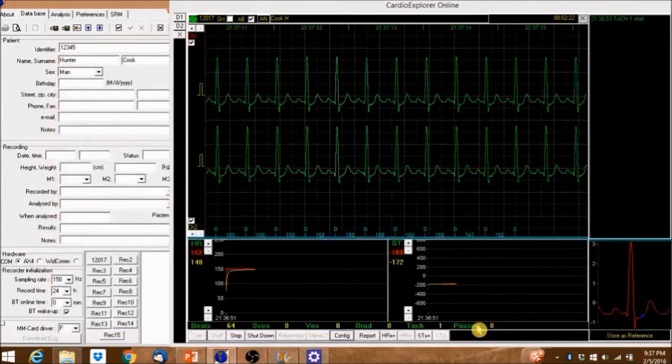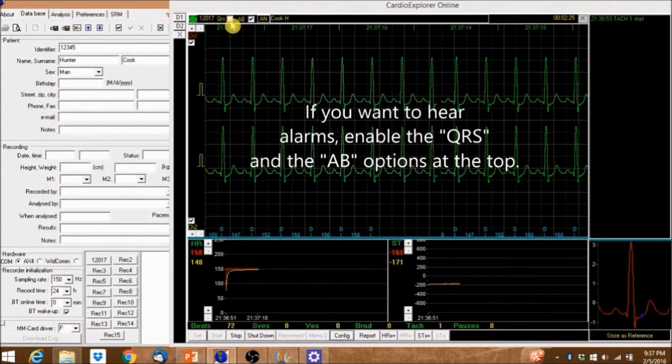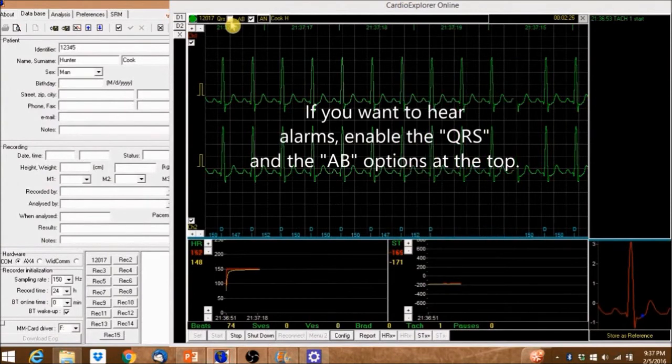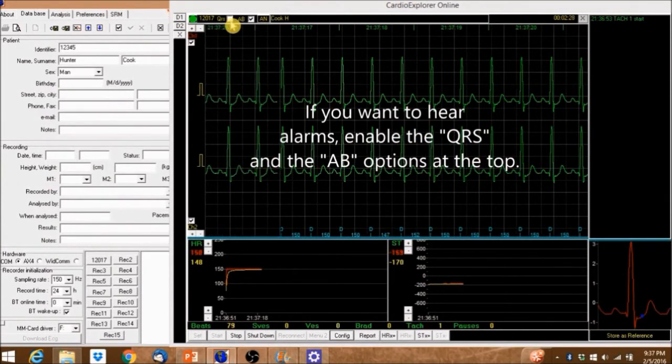If you want to hear alarms, enable the QRS and the AB options at the top.